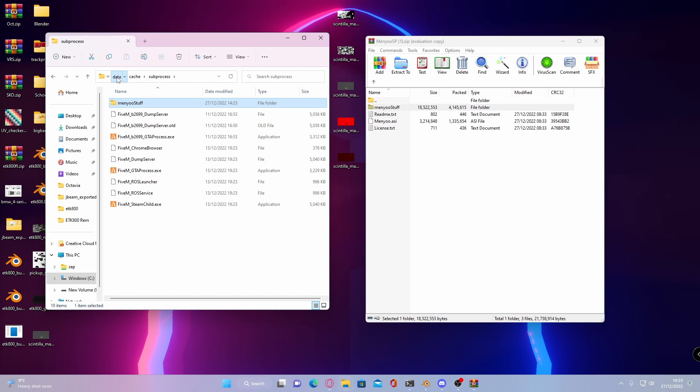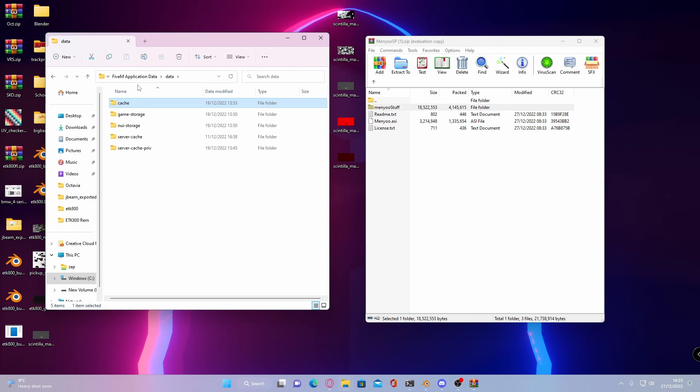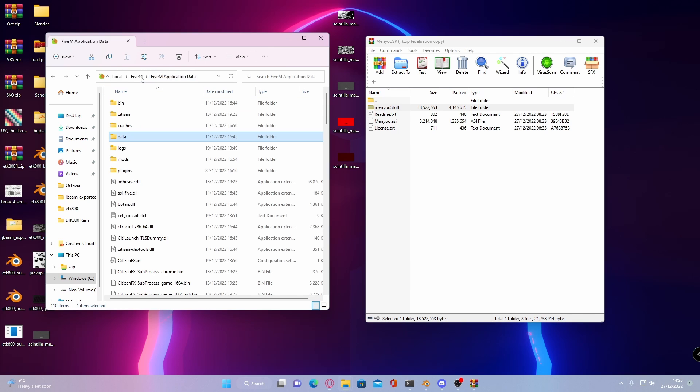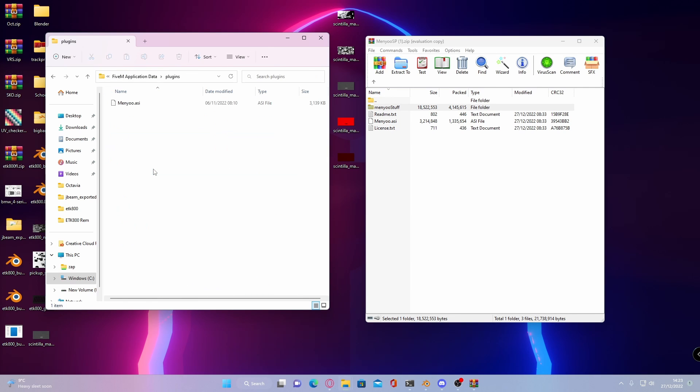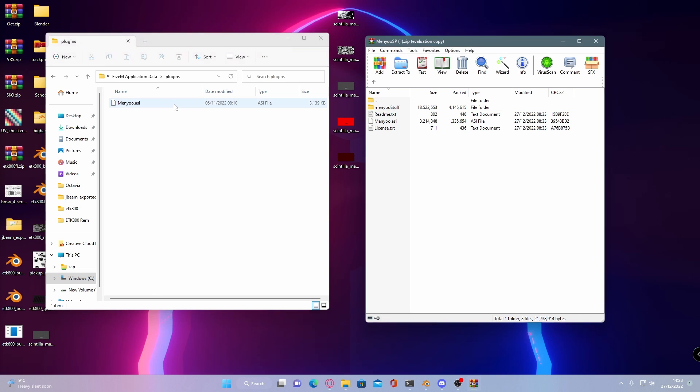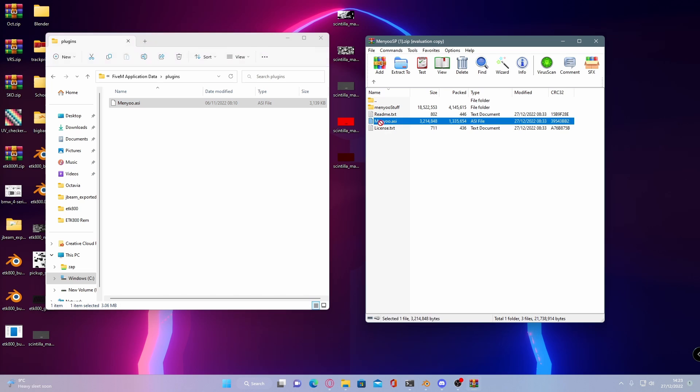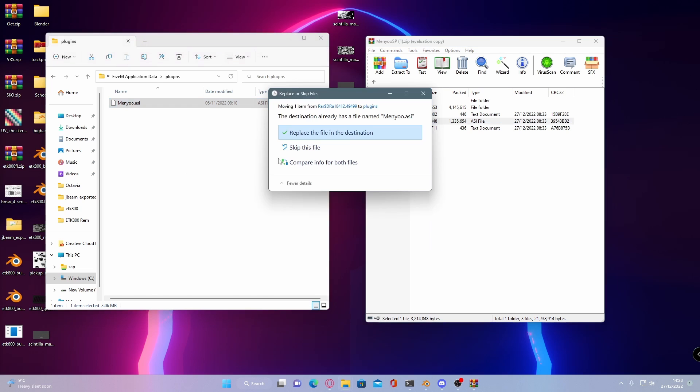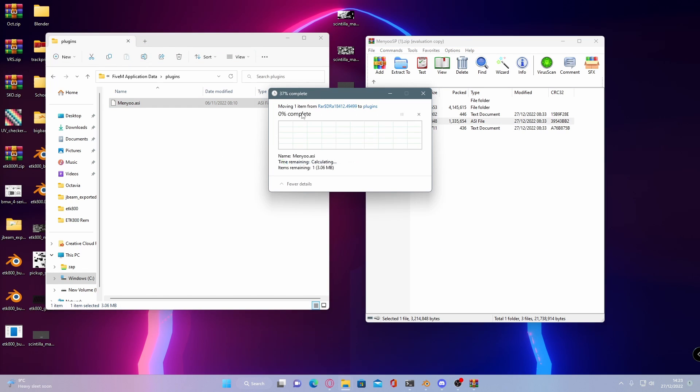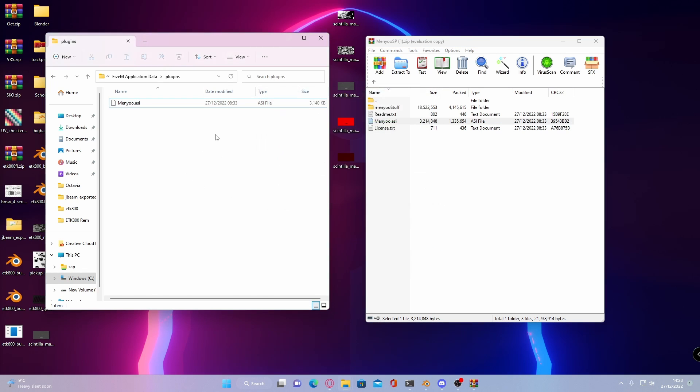And from here, go back to data. Go back to your FiveM application data. Go inside of your plugins folder. And here is where we're going to place our Menyoo.asi. As you can see, again, I already have it in here. Literally just drag and drop it in and it won't ask you to replace it because you don't already have it.